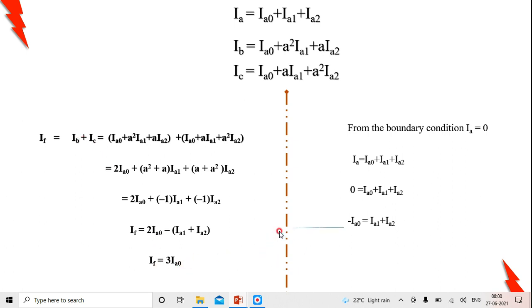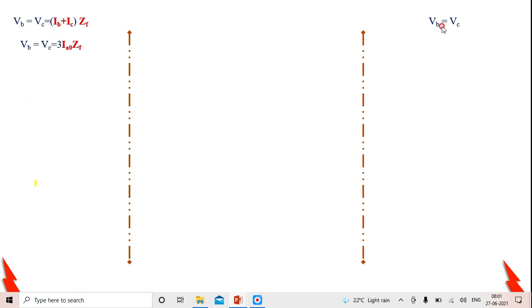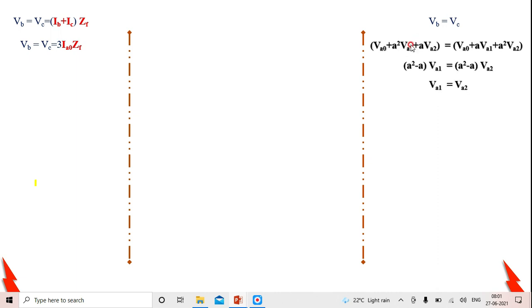Now we apply the voltage boundary condition: Vb = Vc = (Ib + Ic)·Zf = 3·Ia0·Zf. Using the condition Vb = Vc, I substitute Vb and Vc in terms of their symmetrical components to establish the relation between positive sequence voltage and negative sequence voltage.